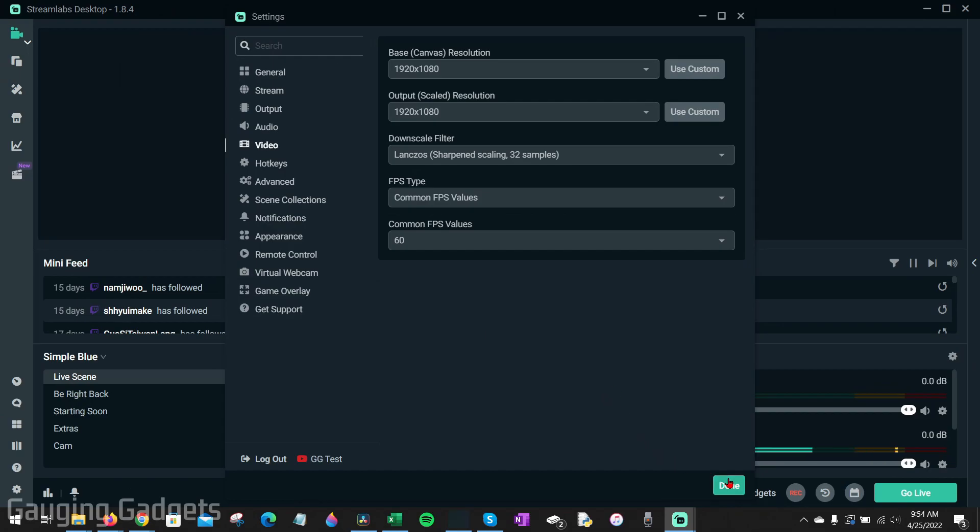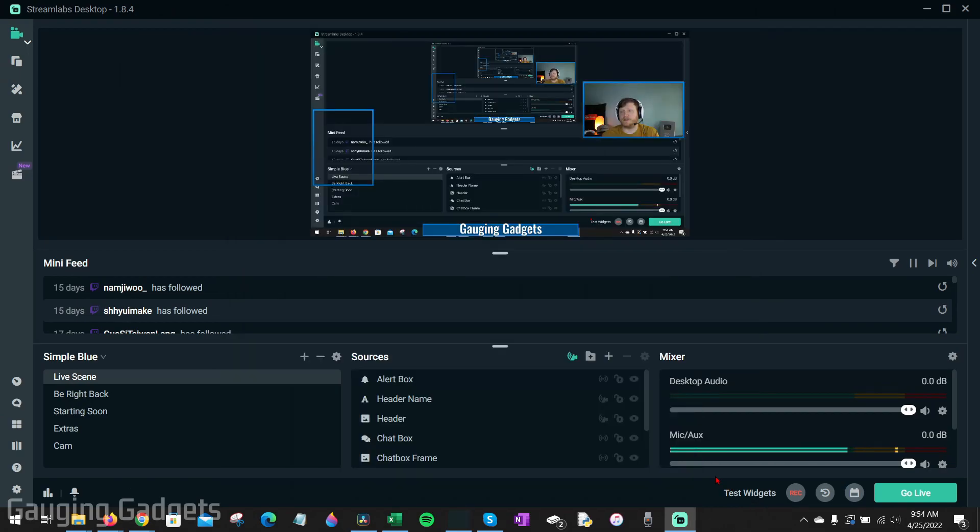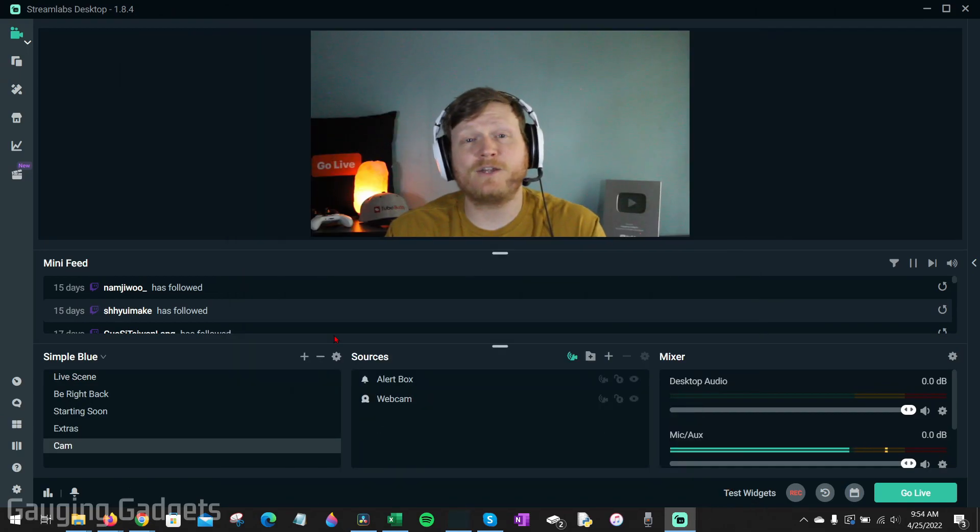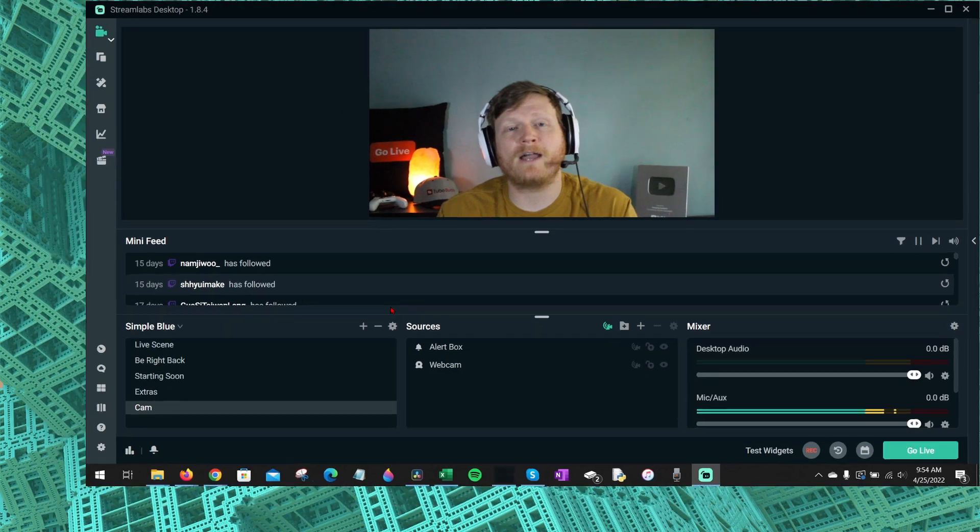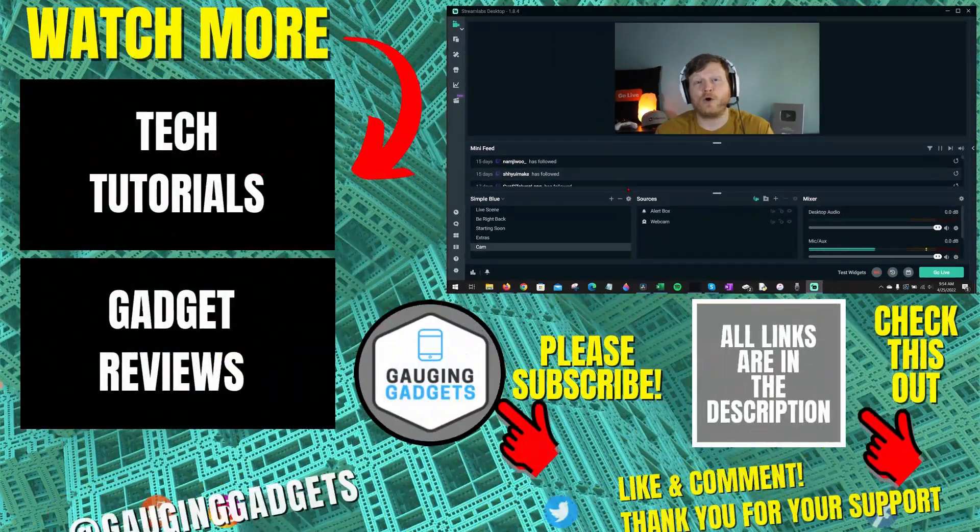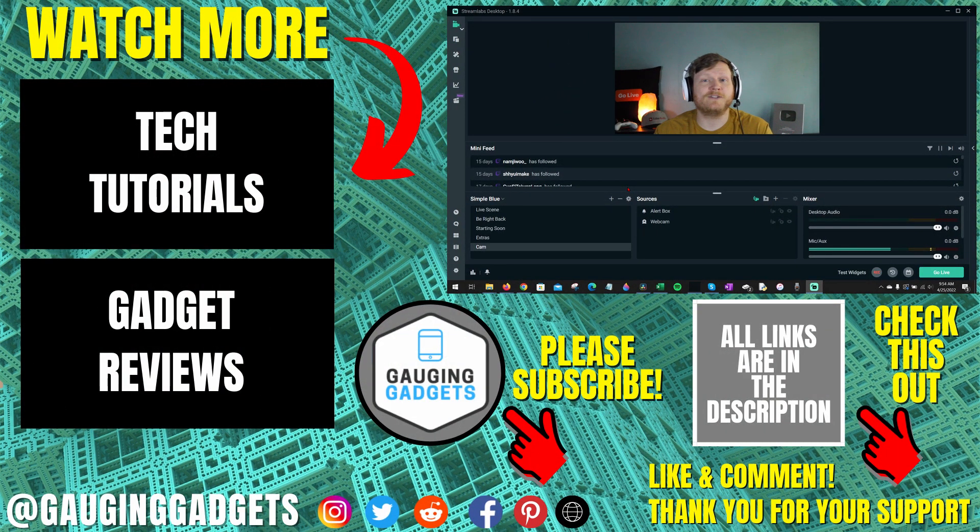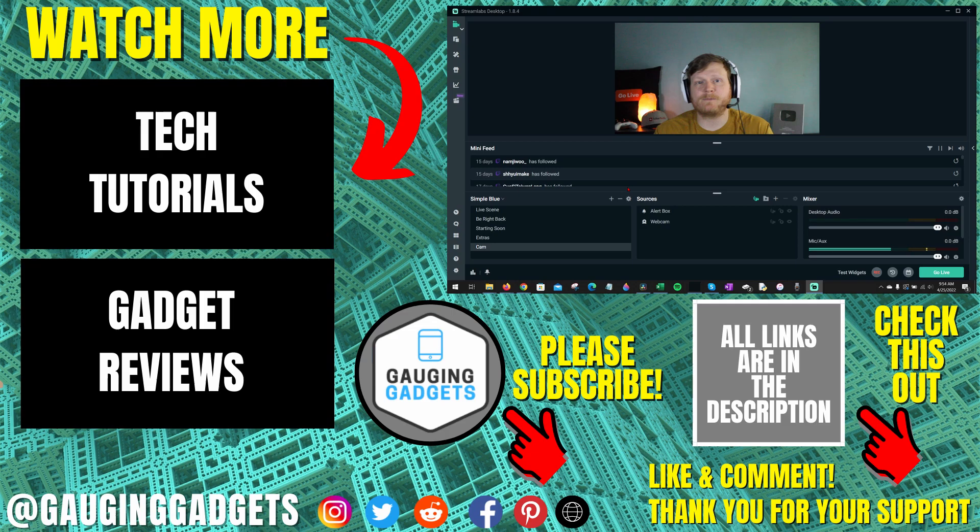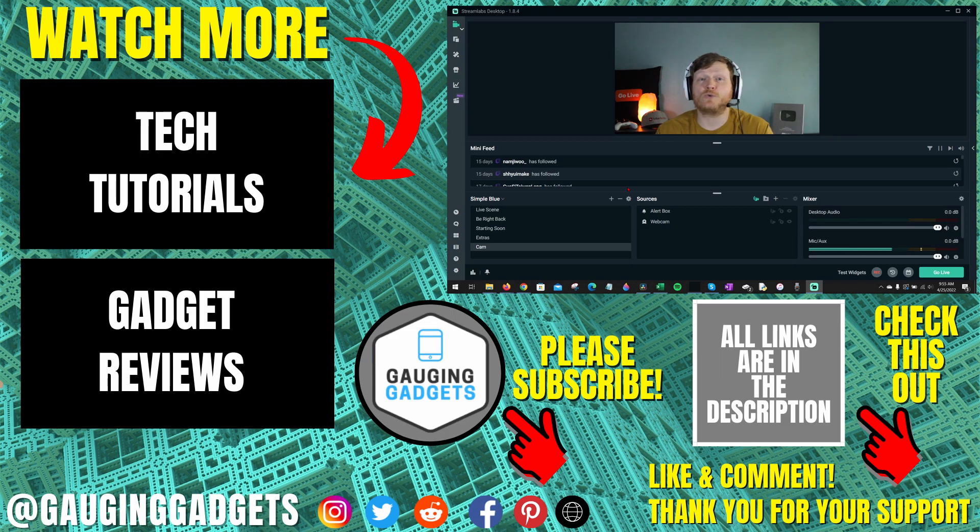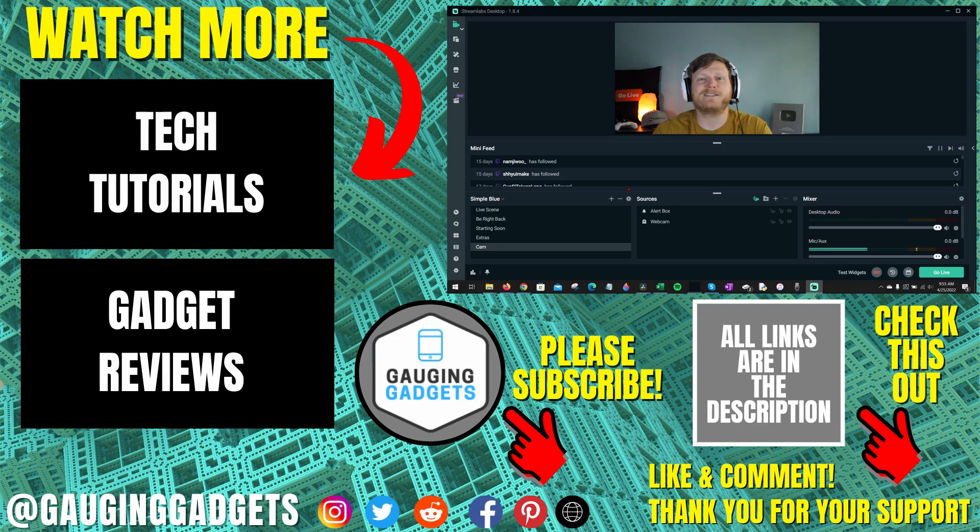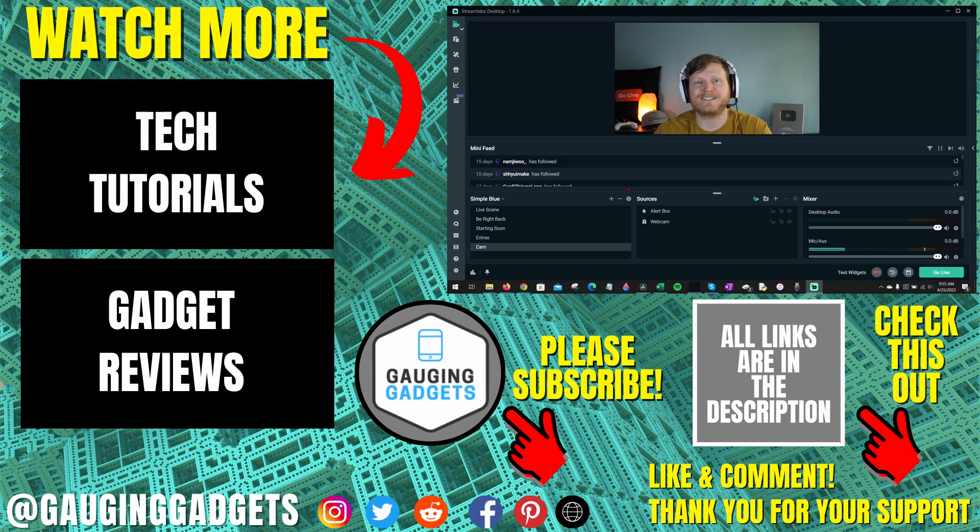That's going to be it for the settings, so now we can go ahead and select done. That's how you record your live streams with all the different features included in Streamlabs desktop. If you have any questions about this, leave a comment below - I'll get back to you as soon as I can. If you'd like to see more Streamlabs tips and tutorials, check the links in the description. If this video helped you, give it a thumbs up and please consider subscribing to my channel, Gauging Gadgets, for more gadget reviews and tech tutorials. Thank you so much for watching.